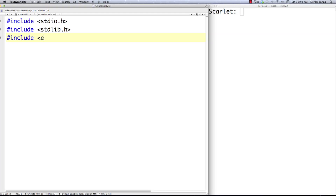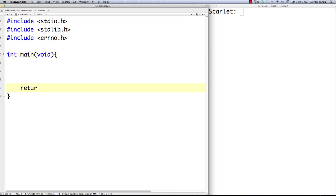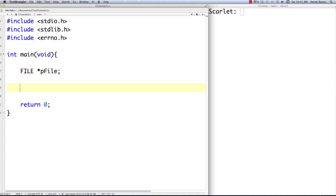I'm going to dabble a little bit in error handling, and to do that I'm going to bring in a new library and jump right into our main program with a return statement. I'm going to create a file pointer called pfile and a buffer. First I'll demonstrate printing text out to a binary file and then reading it back in. Then in the next part I'll write an array out to a file and read that data back in.